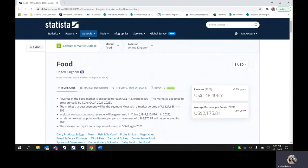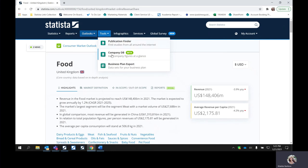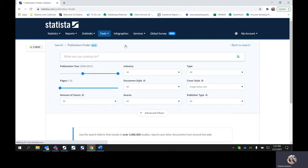Those are the outlooks — they will obviously differ depending on the specific outlook you're looking at, but they all have a very similar functionality. This is a really great tool to do some trend analysis on various different topics. Next, we have the tools, which are included in the Campus License International account. We'll go over what these are. You have the publication finder — these are all third-party studies and are not vetted through our analyst team. This is being generated and pulled from the World Wide Web.